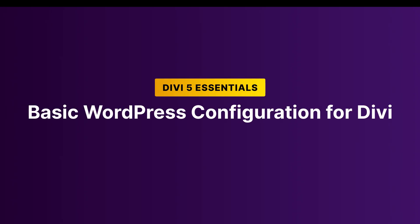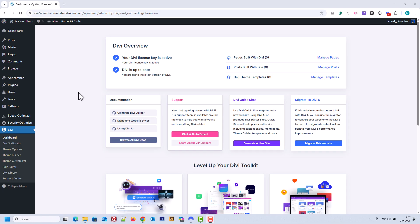In this lesson, we'll set up the basic WordPress configuration to prepare your site for Divi. Let's begin by cleaning up the default content.